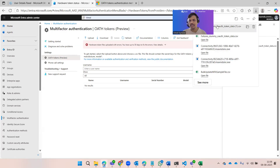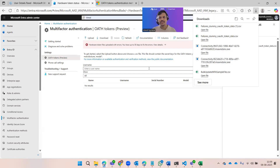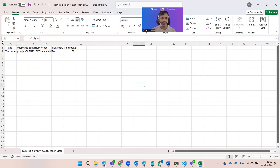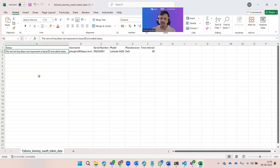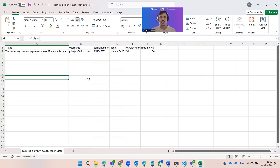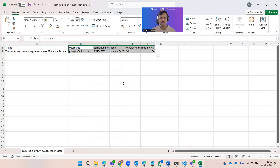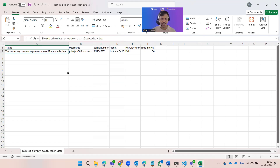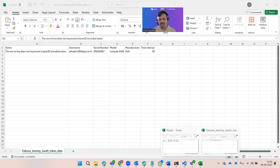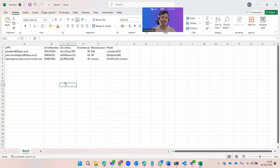I'll download the file to show you how the error looks. You can see the error says: 'The secret key does not represent a Base32 encoded value.' That's the identified error. You can change the time interval from 30 seconds to 60 seconds, but the secret key I had added was not a correct one, which is why it failed.